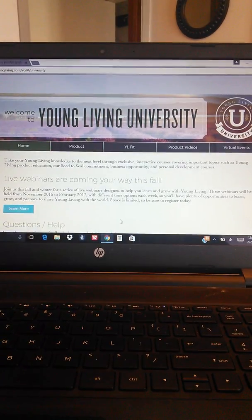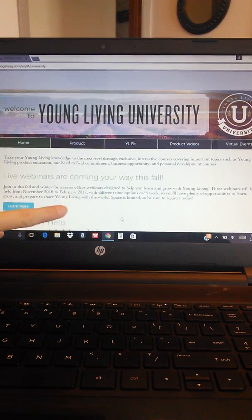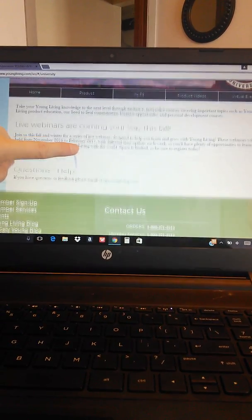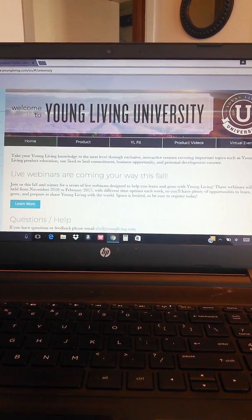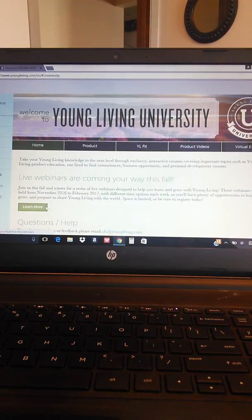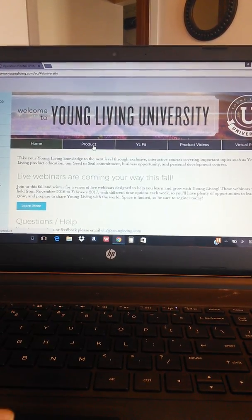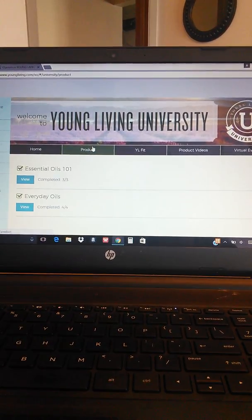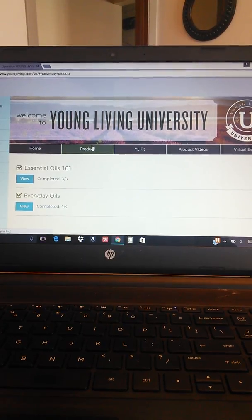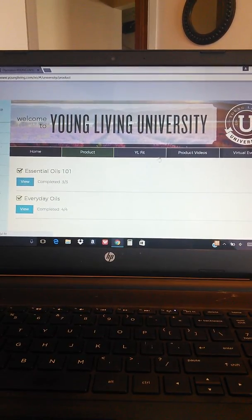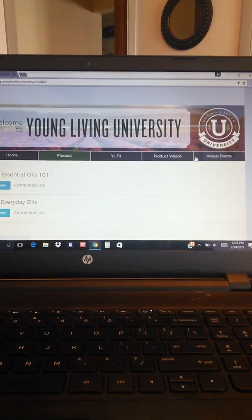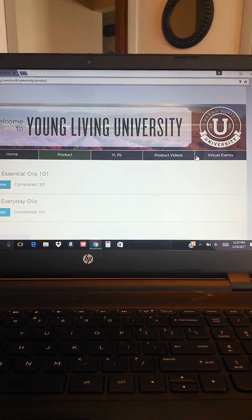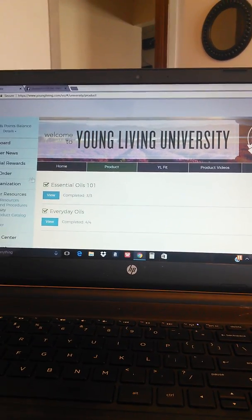So when you click on that it's going to bring you to all of this educational material. You can learn more about the webinars that Young Living has, you can click on product that will take you to product education videos and things you can read, and there's just lots of different educational information here for you.